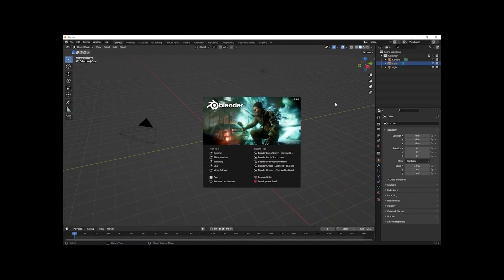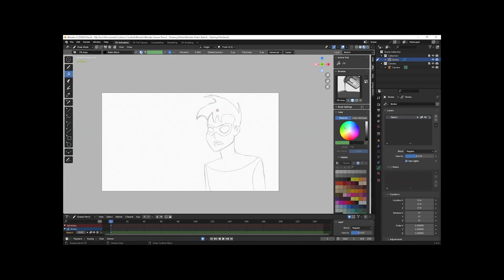Here I'm in Blender 3.4.0, and I've already got a sketch of Robin to speed this up. I did do the sketch in Blender Grease Pencil, so let me open that. Here's our sketch, and I'm going to show you how to ink this. I wanted to create something really rough just to get me started, and then I will refine this on a second layer and then hide the sketch layer.